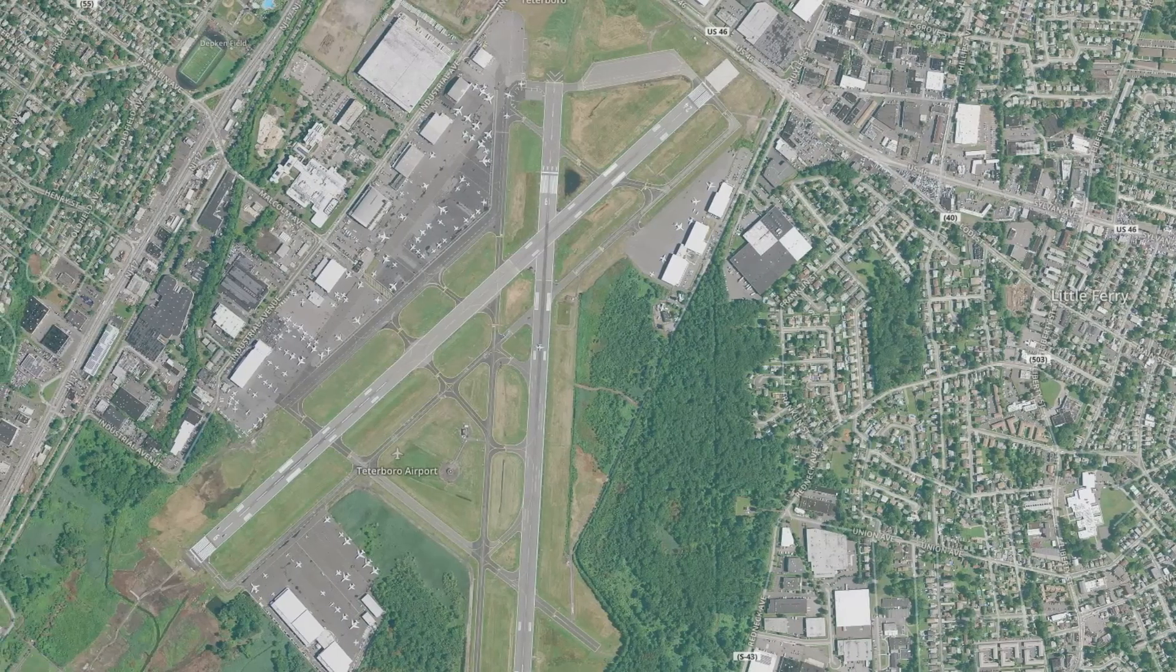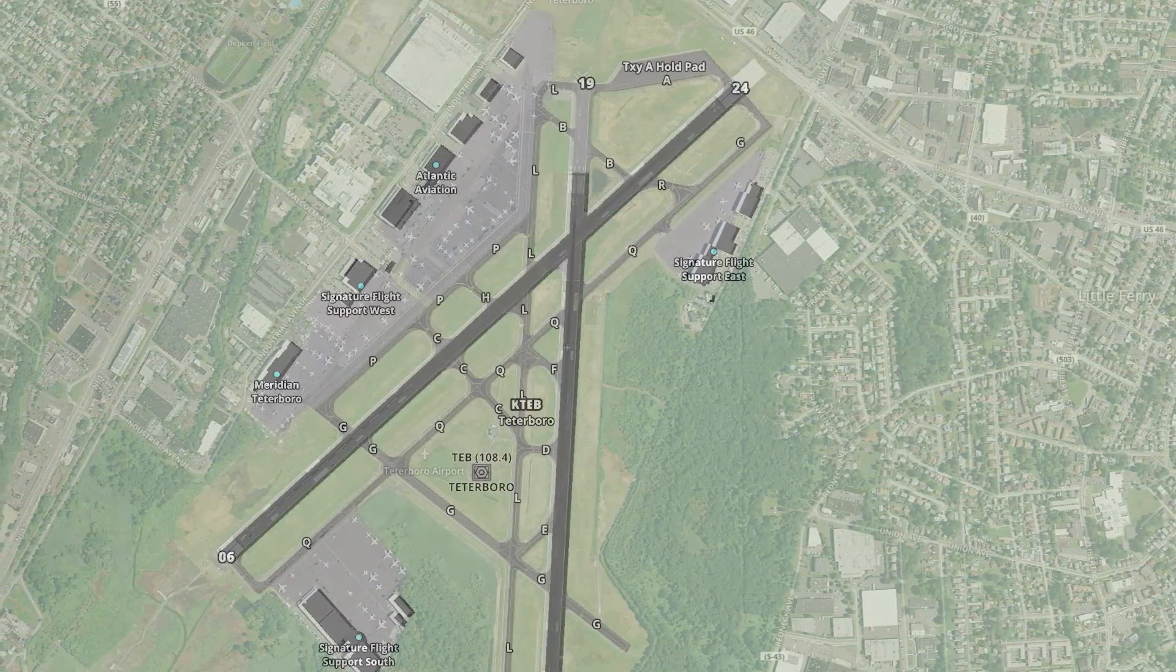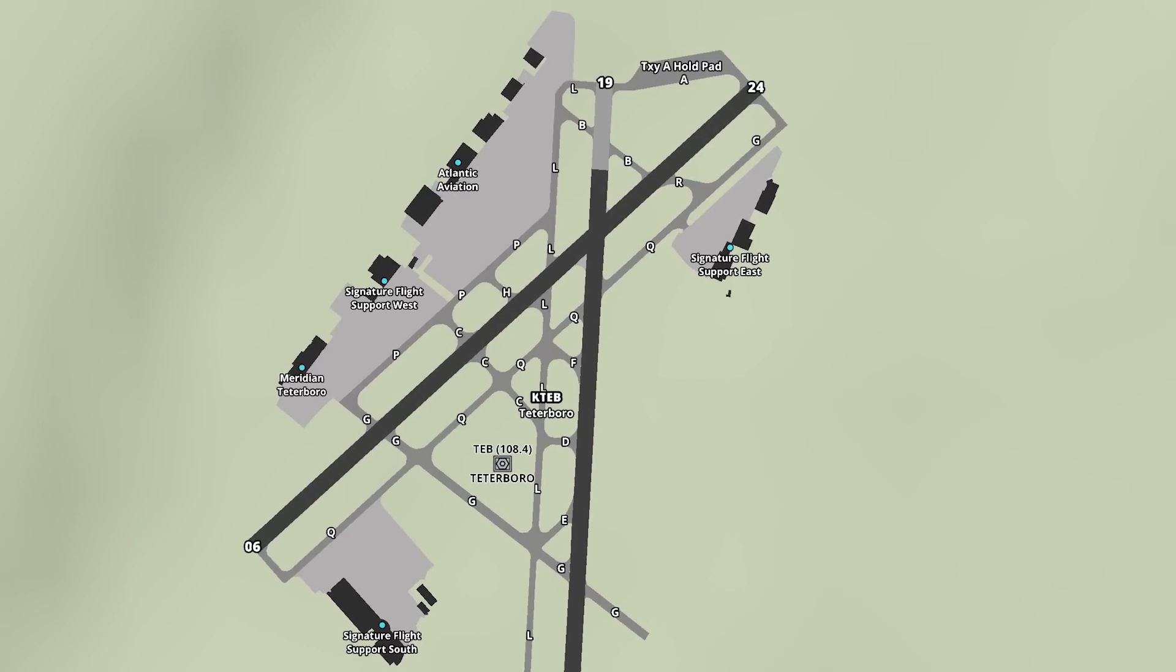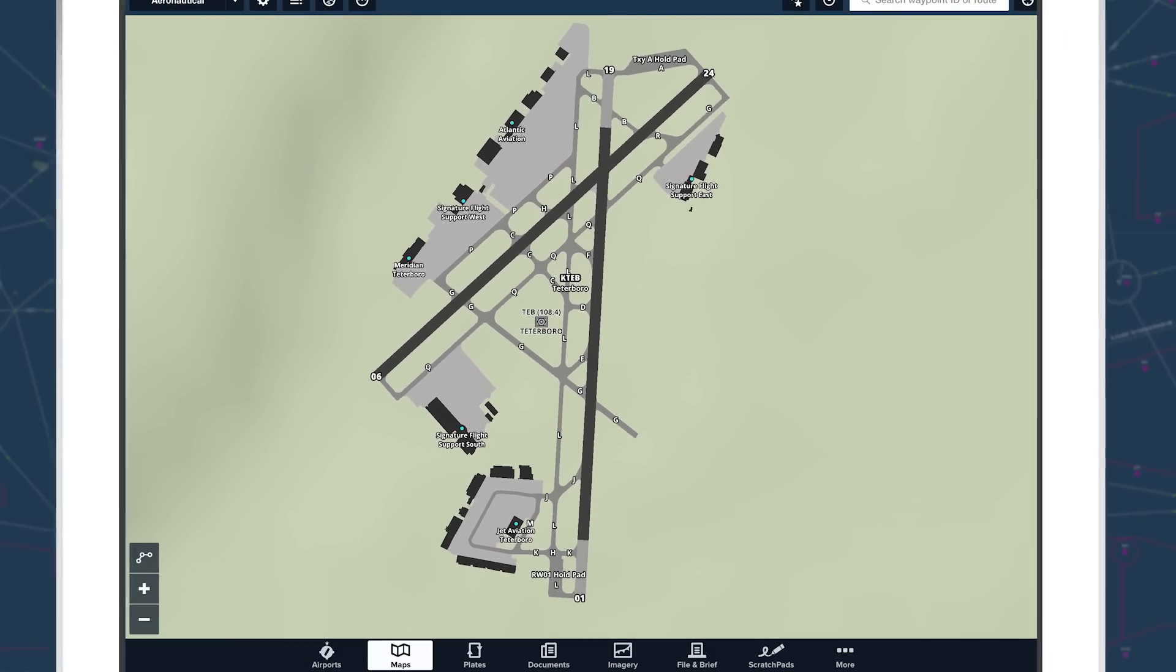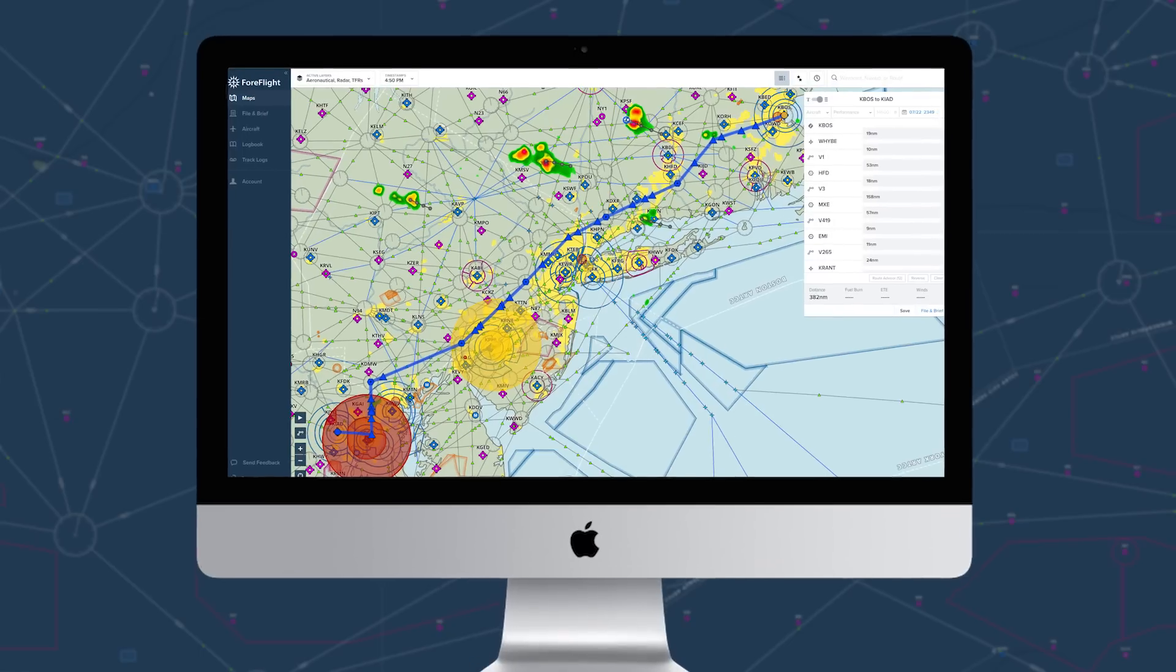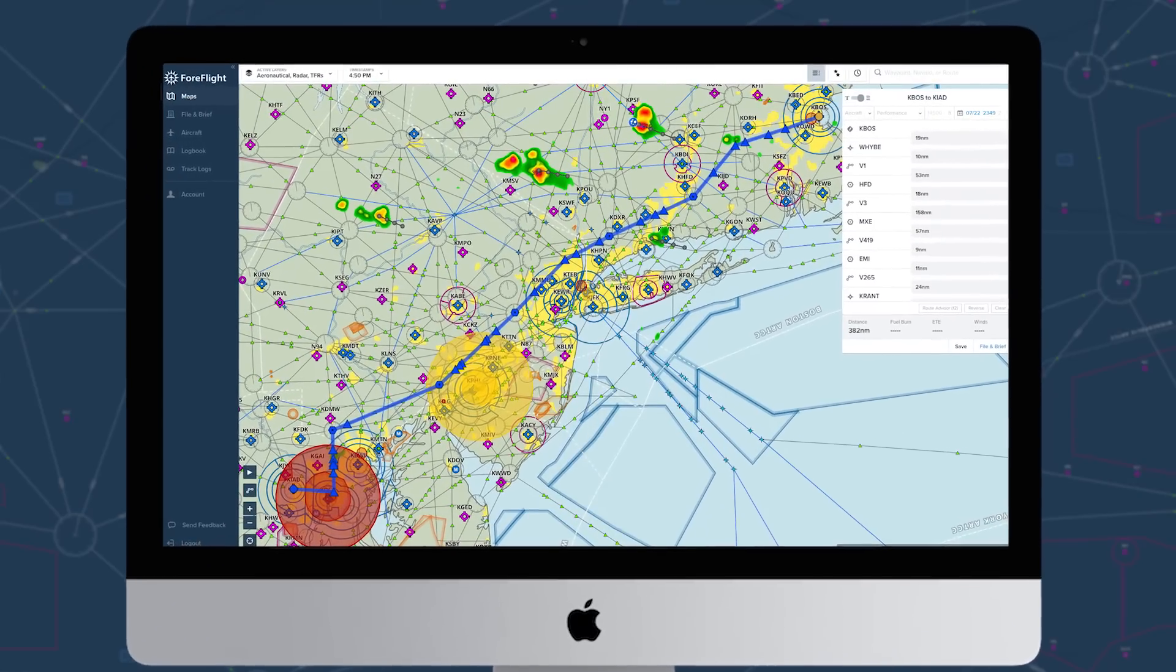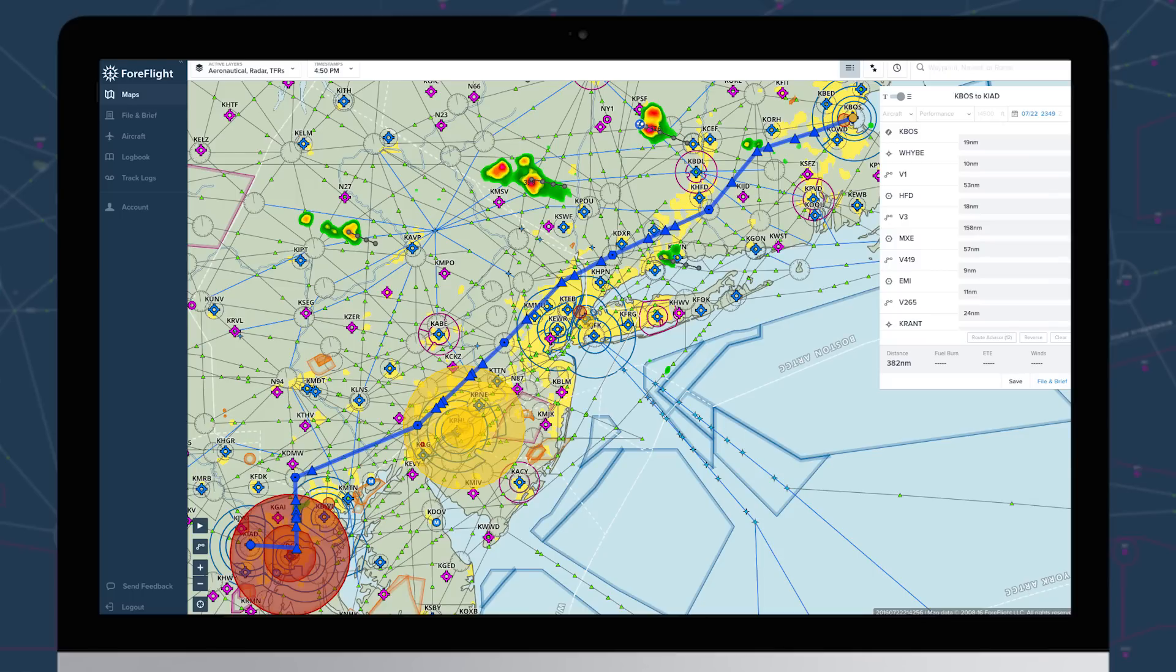ForeFlight 8 takes our Plates on Maps feature even further, directly integrating ForeFlight's airport diagrams into the moving map. These maps look stunning on a desktop browser, and now you can plan, file, and brief on the web, and instantly sync all of your planning activity to your mobile device.